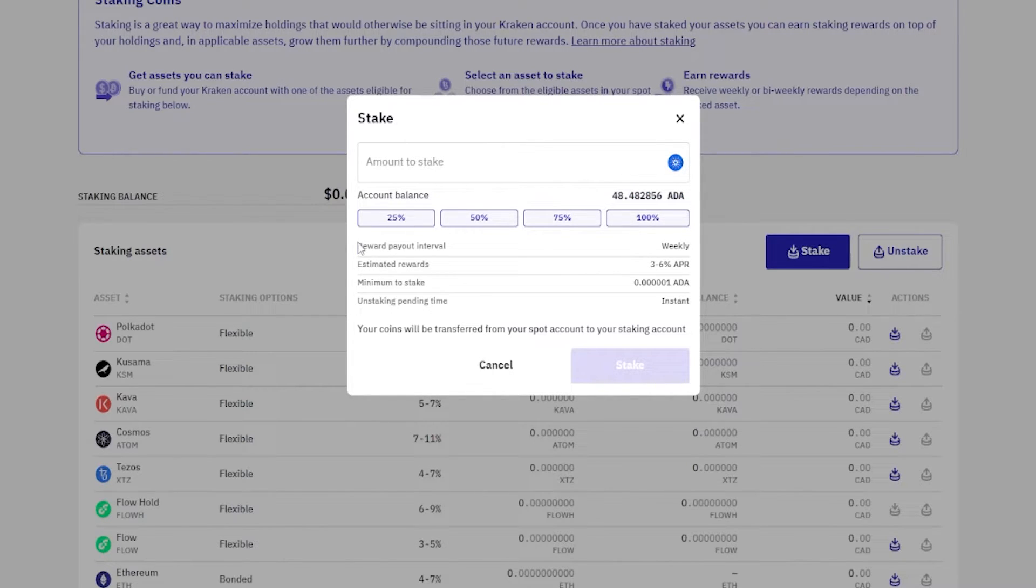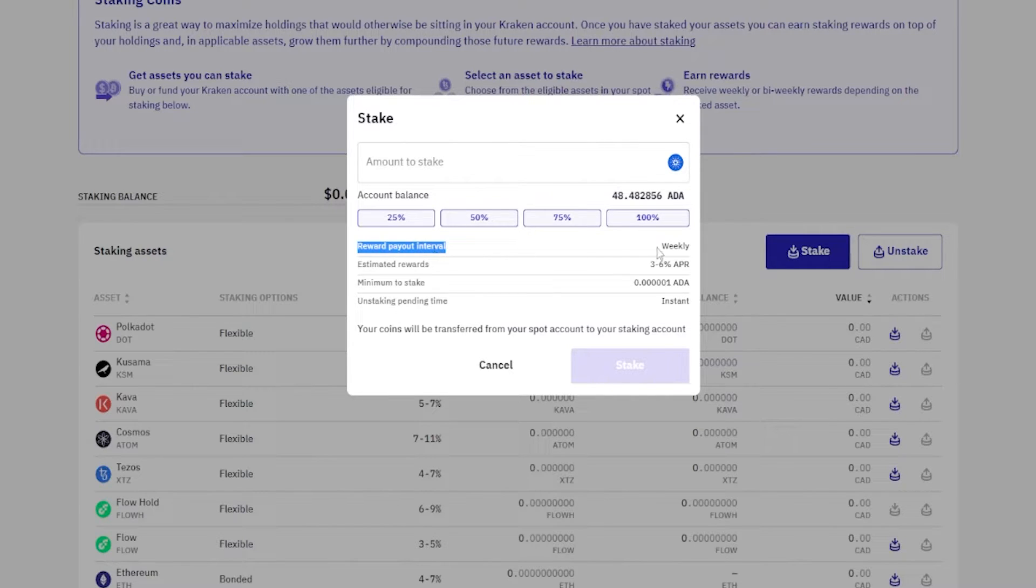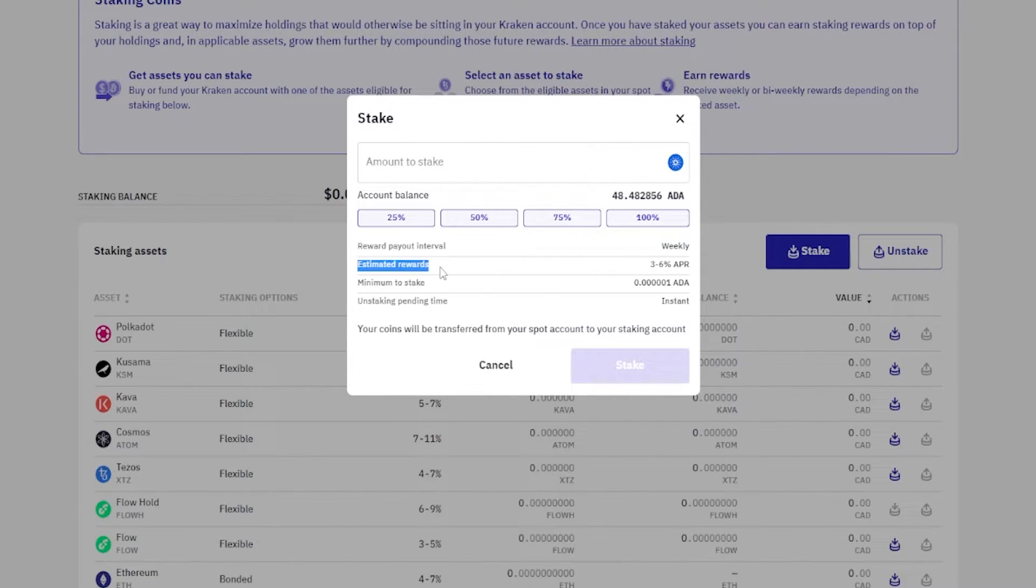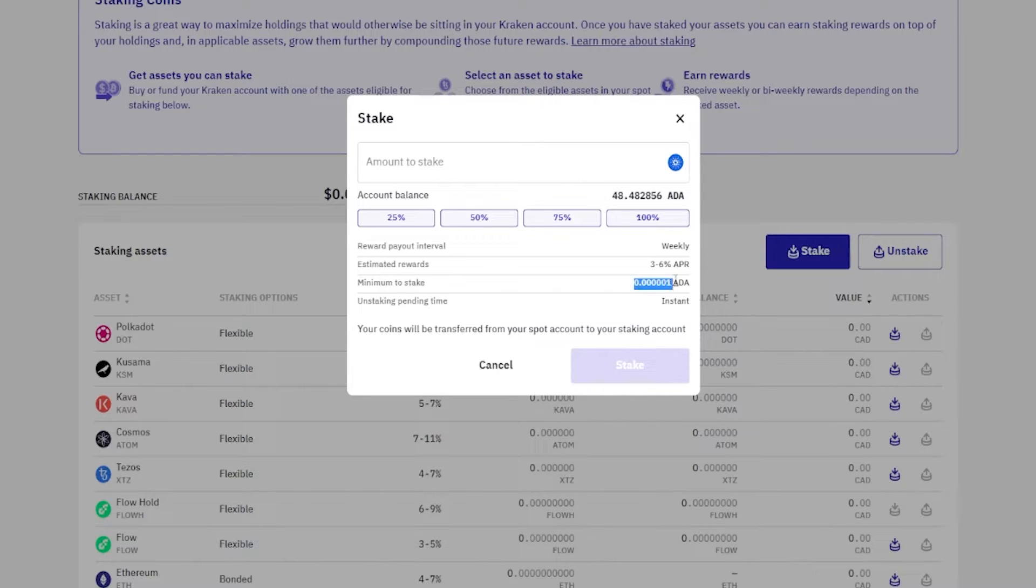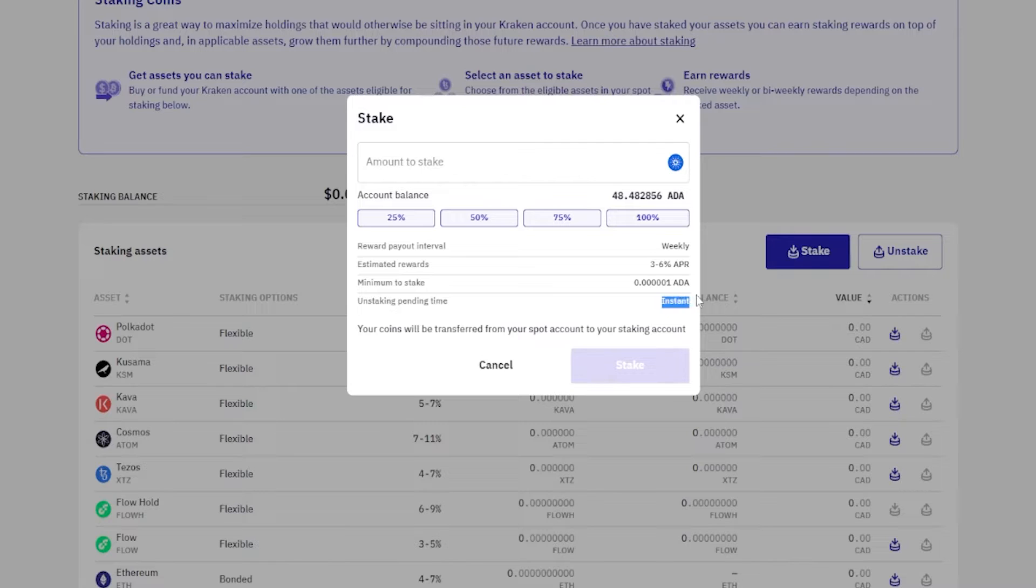Right here we can learn about the reward payout interval. In Cardano's case there's weekly rewards. The estimated reward right here would be three to six percent APR. And then right here, minimum to stake would be 0.000001 ADA, and the unstaking pending time is instant. If we wish to proceed with this, the coins will be transferred from your spot account into your staking account.